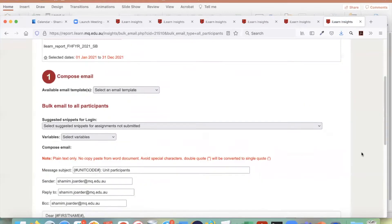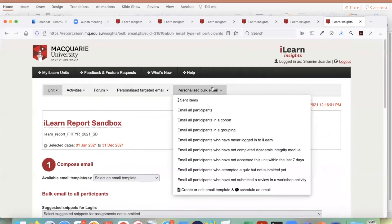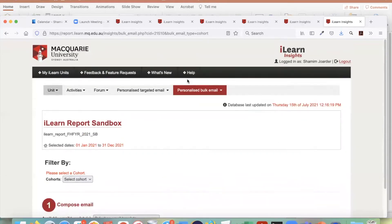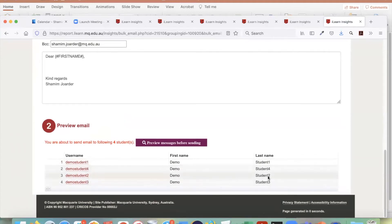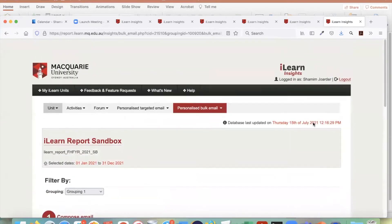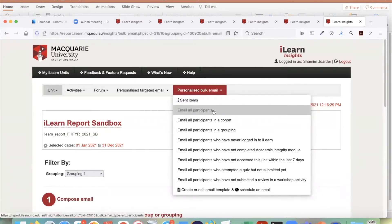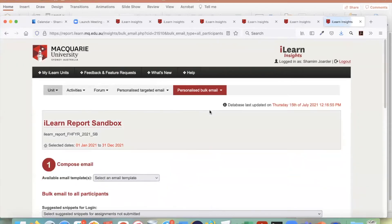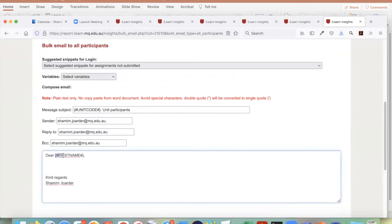With personalized bulk email you cannot select individual students, but you send to everyone in that unit or group. For example, all six students are selected and you cannot deselect. Or if you go to a particular grouping, all students in that grouping are automatically selected. For a bigger unit, the personalized bulk email makes more sense. Now let's go through an example of easily sending email to everyone. I'm using personalized bulk email. So you pick whom to send — suppose this is the group. This is 'Dear first name' — this is called a variable to pick up the student's first name.